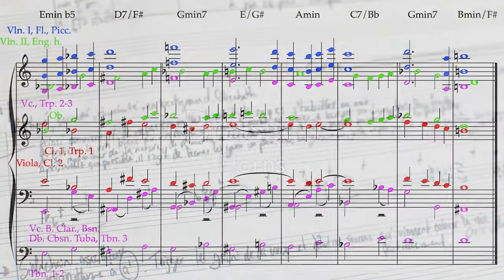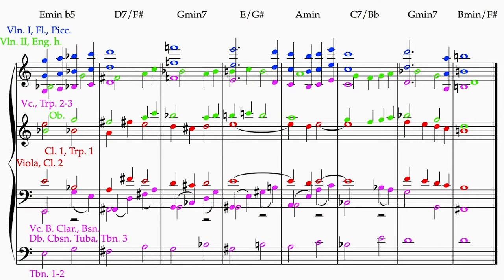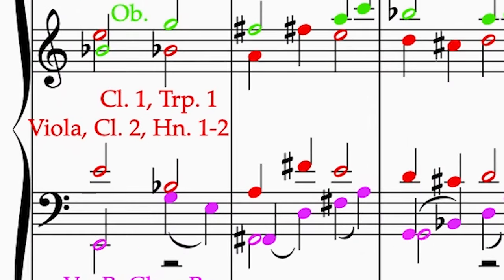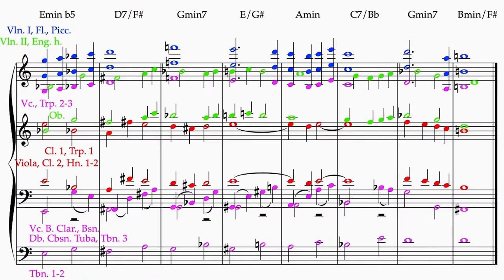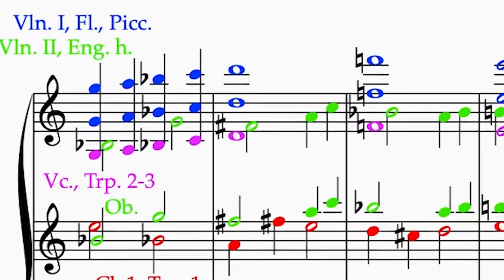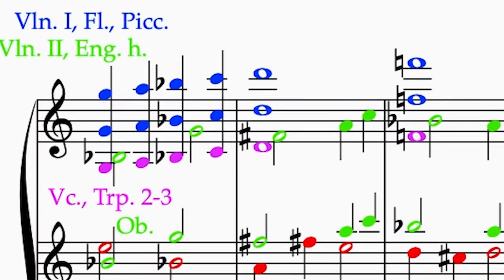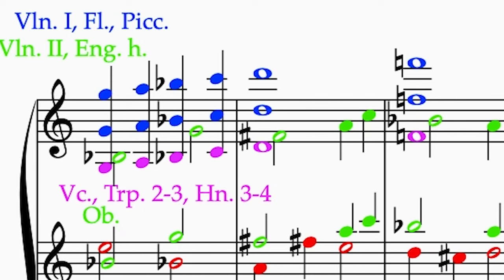We have four horns, but I'm going to ask them to share two lines. The first and second horns will play the viola line — it's a great register for the horns and it really needs some support. And finally, I think the melody could be a little more supported in its lower octaves with the cello and the second and third trumpets, so I'm going to add the third and fourth horn on that as well.